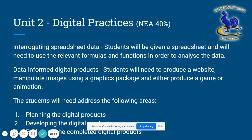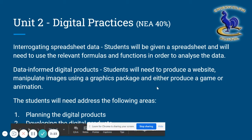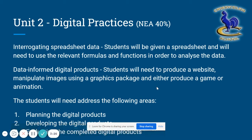— looking at trying to find patterns and information from the data. The second part is going to be creating a website, manipulating some images using graphics packages, and producing a game or an animation. As well as actually creating the game, animation, or website, students will need to plan, develop, and then evaluate them.